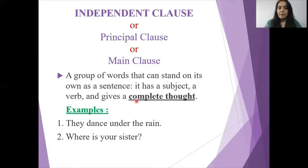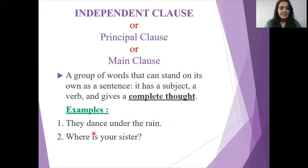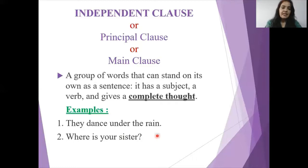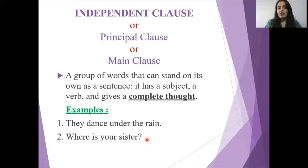Let's understand through examples. 'They dance under the rain' — 'they' is the subject, 'dance' is the verb, 'under the rain' is the object, giving complete sense. 'Where is your sister?' — though interrogative, 'your sister' is the subject, 'is' is the verb, and we are getting complete sense. Both sentences tell us the complete meaning — they have their own complete thought.